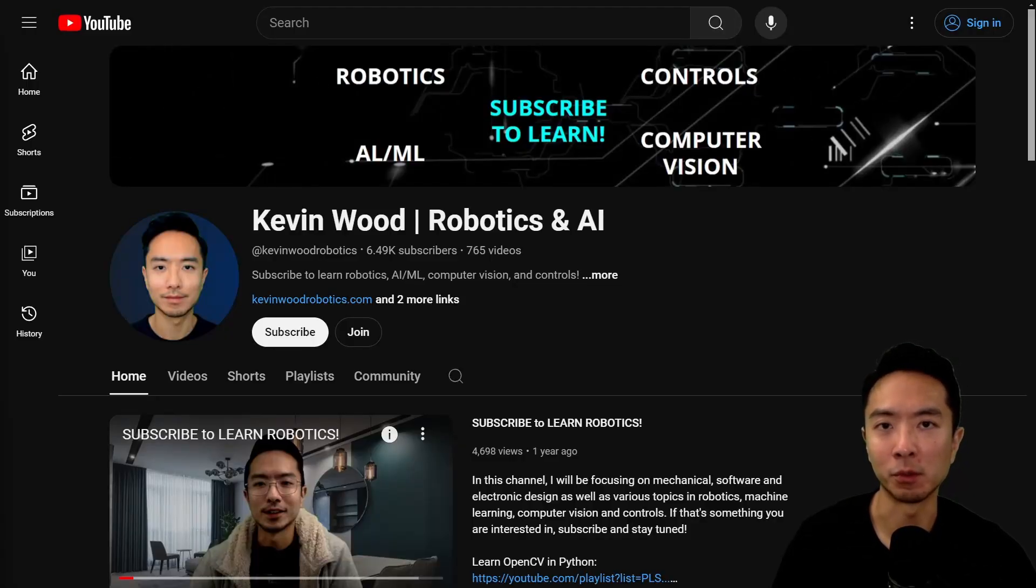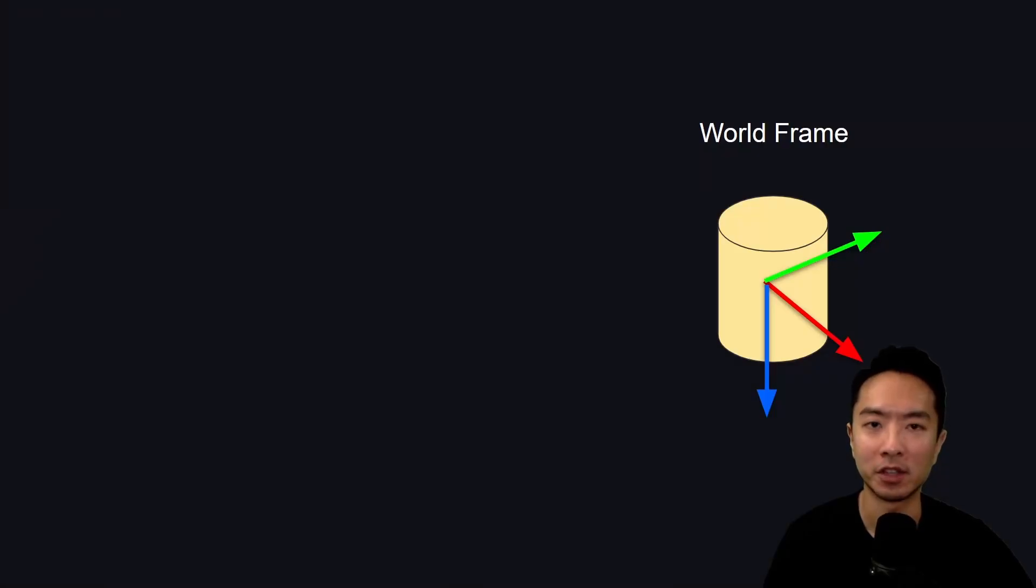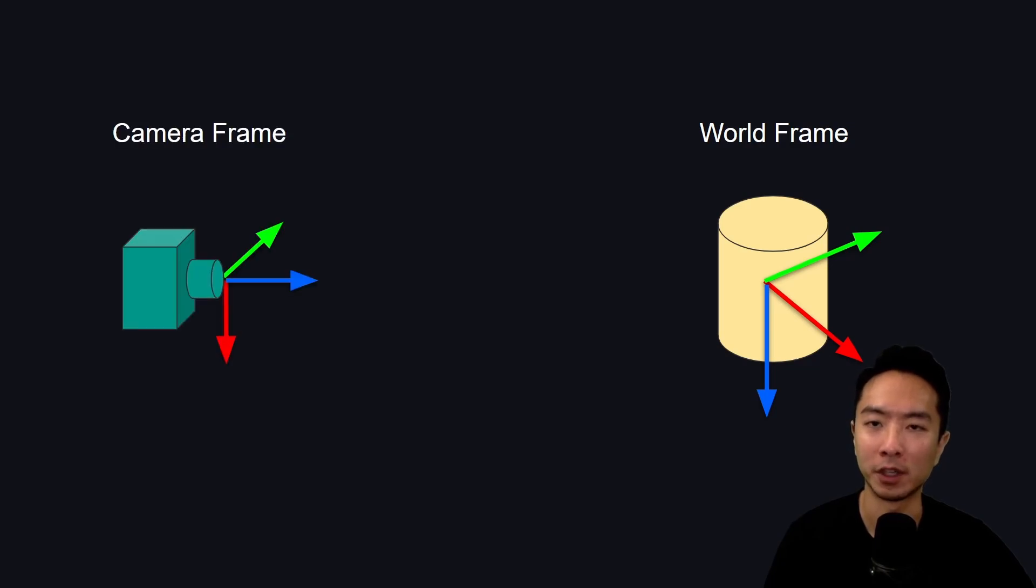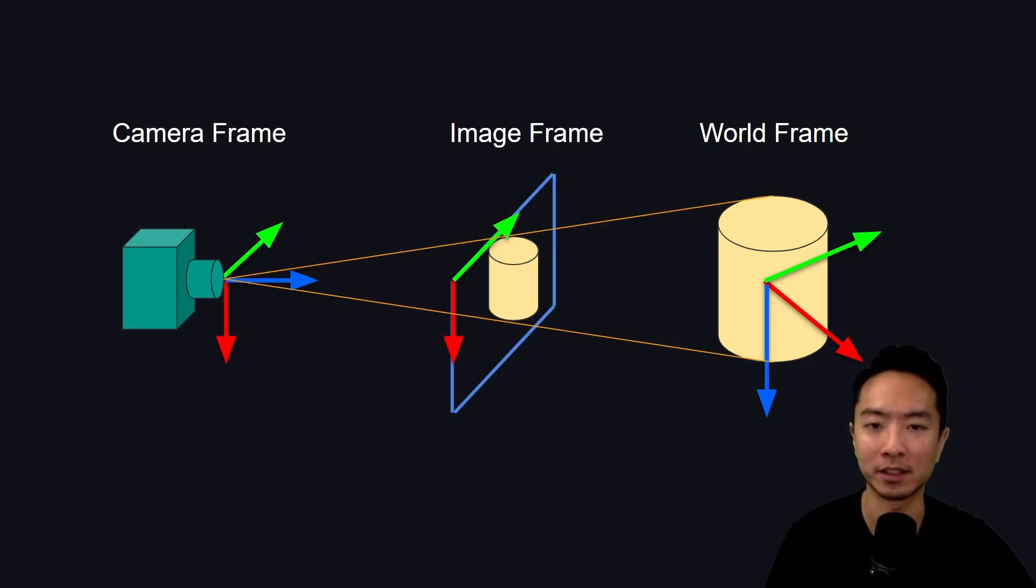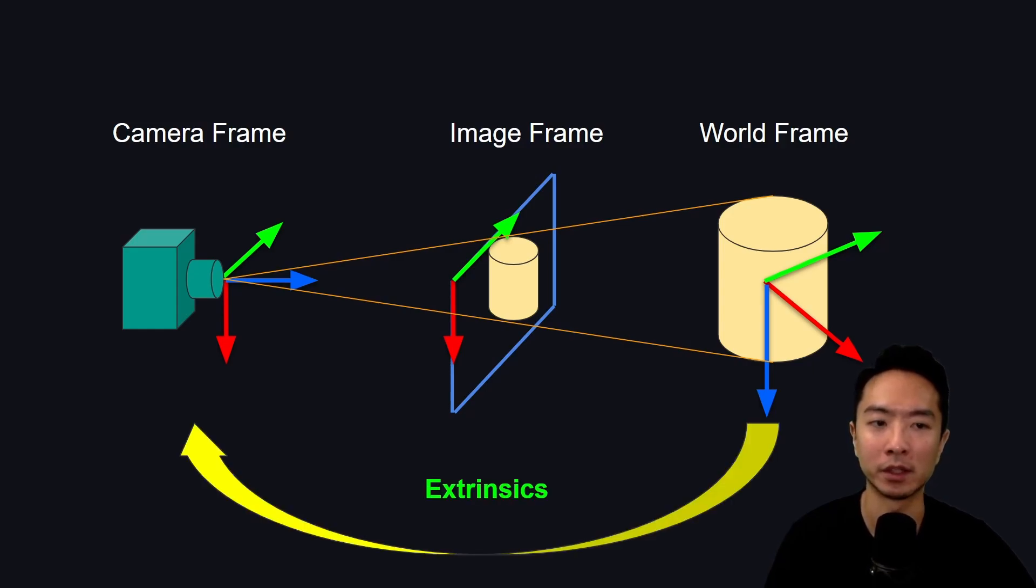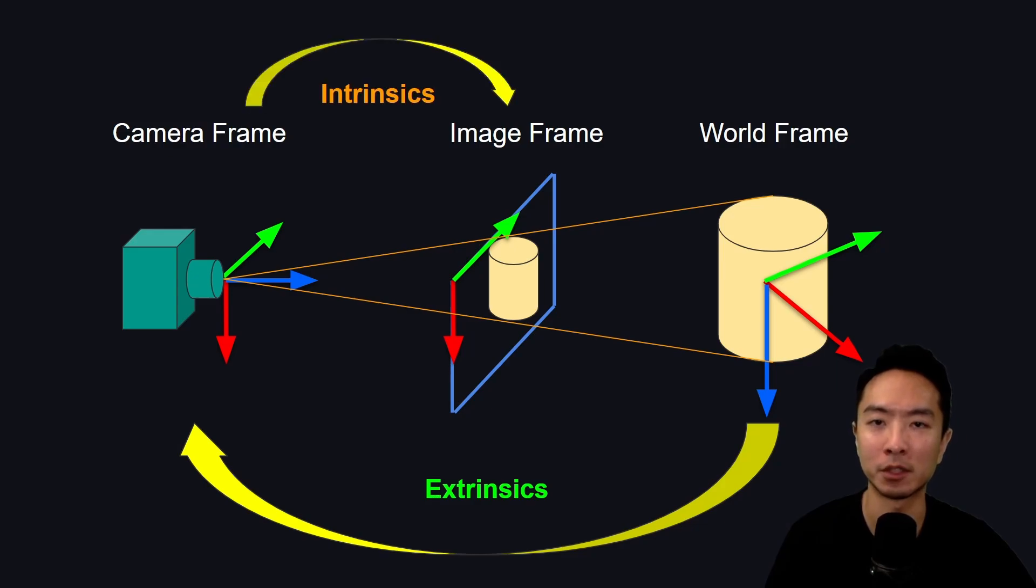Imagine you have an object in the world frame. You have a camera in its camera frame. You take a picture of this object and it gets projected in the image frame. To transform between the world frame and the camera frame is the extrinsic, and to go from the camera frame to the image frame is the intrinsic.